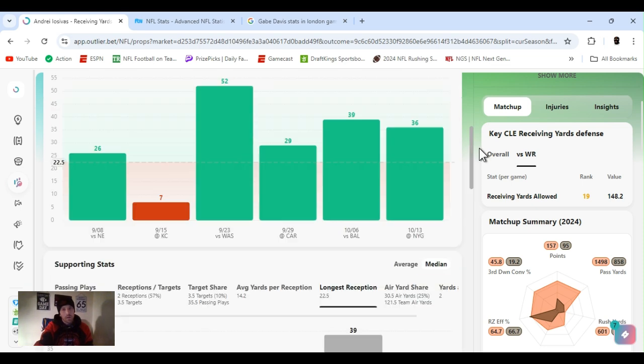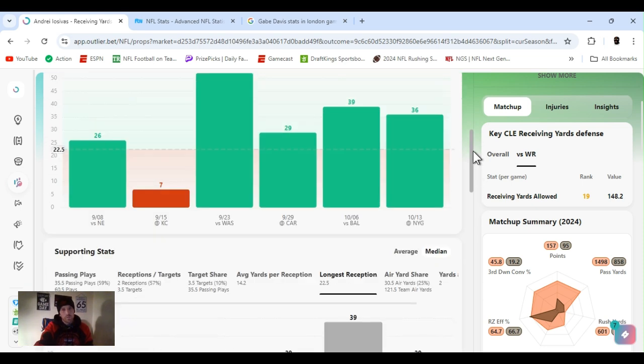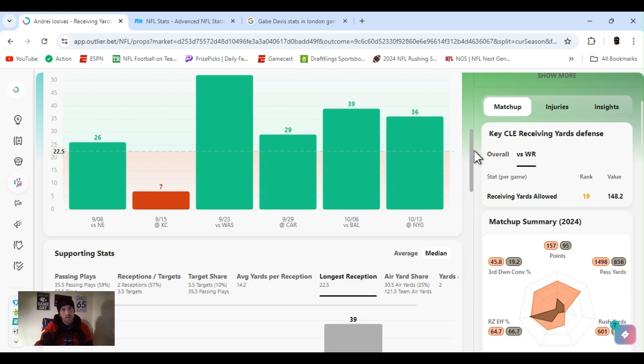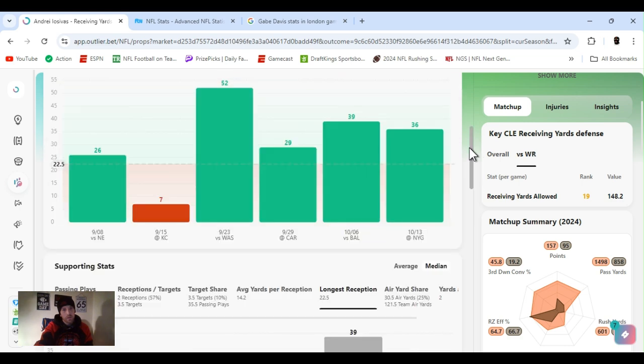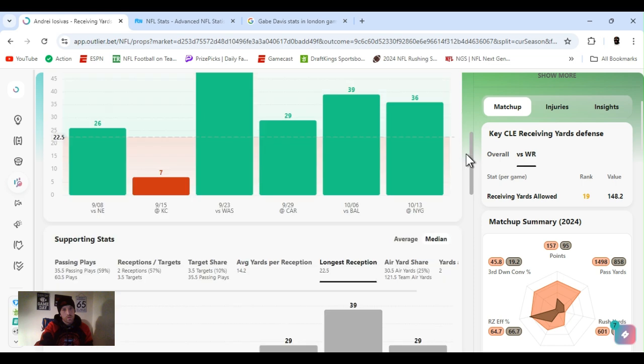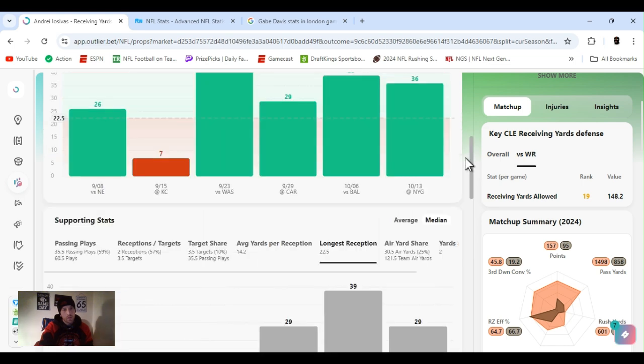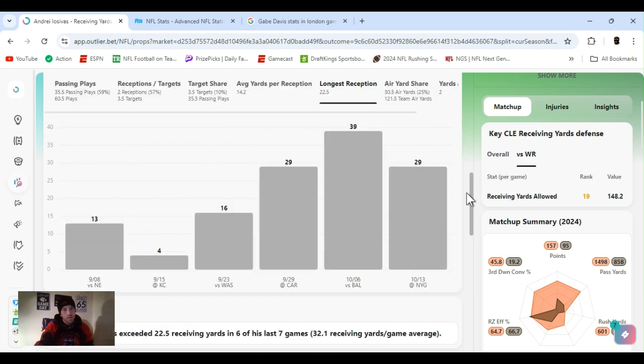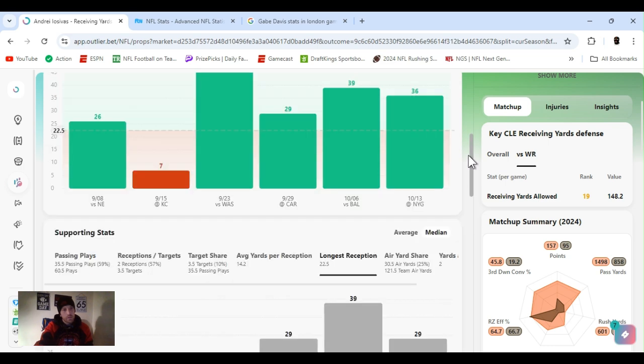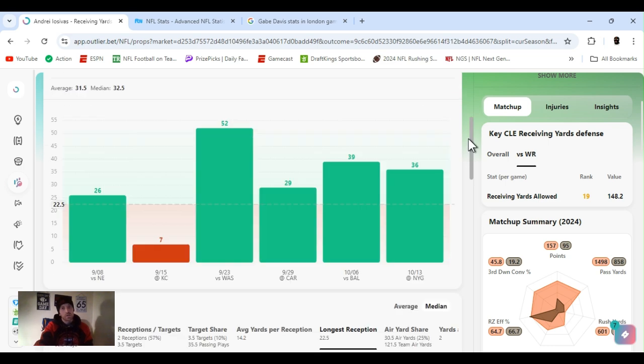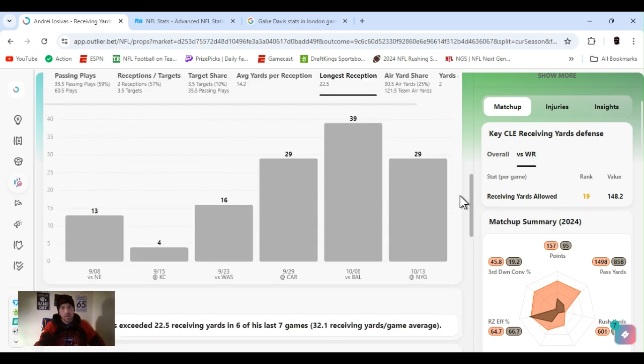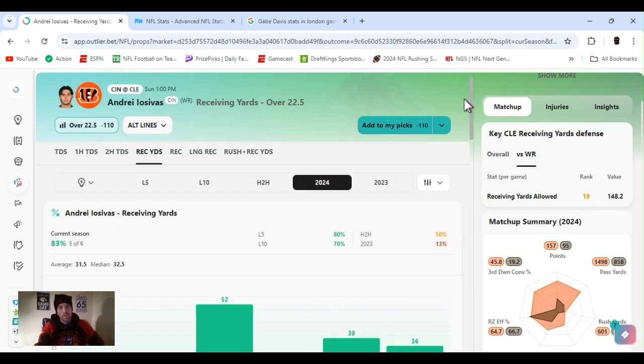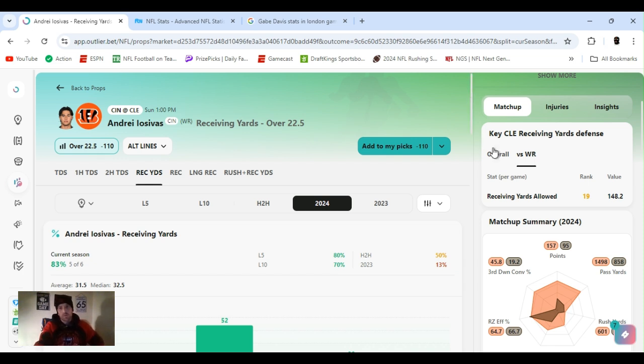They got his receiving yards at 22 and a half. He's been going over that as well. But he's basically been doing it almost in one catch. This game, he had a 29-yarder, ended with 36. That one, 39 yards, ended with 39. The game before that, 29-29. 52 yards, 16, 26-13. So, you know, he's basically catching some deep balls.